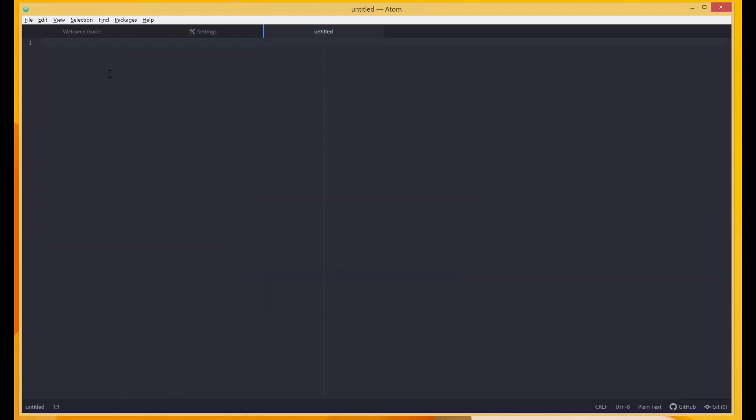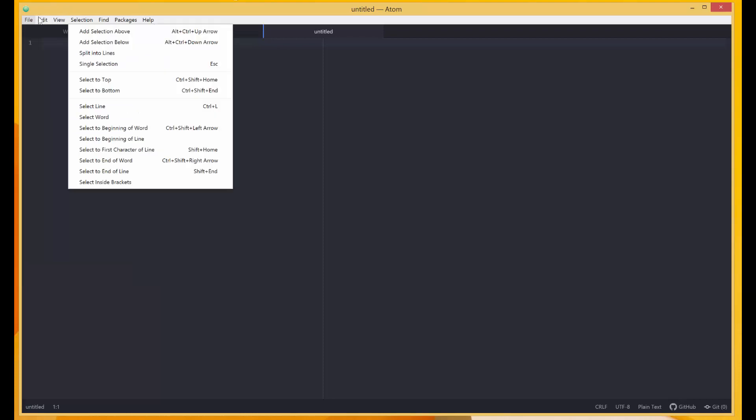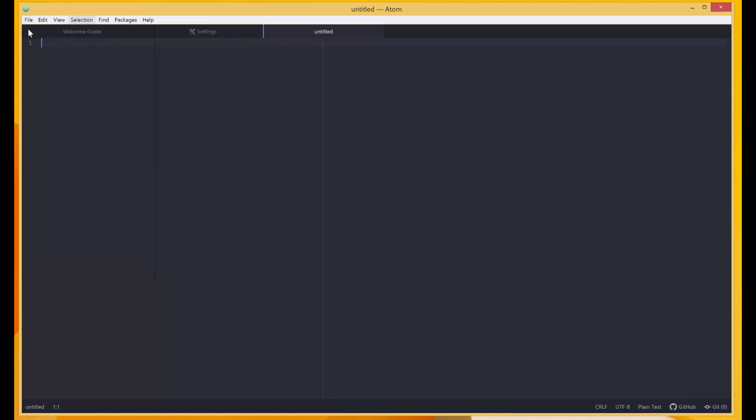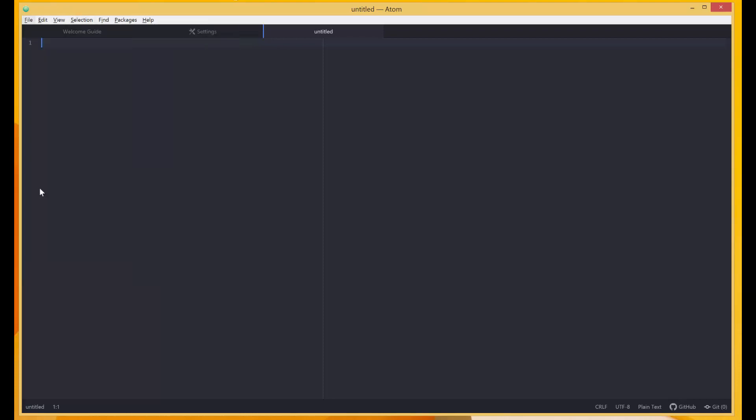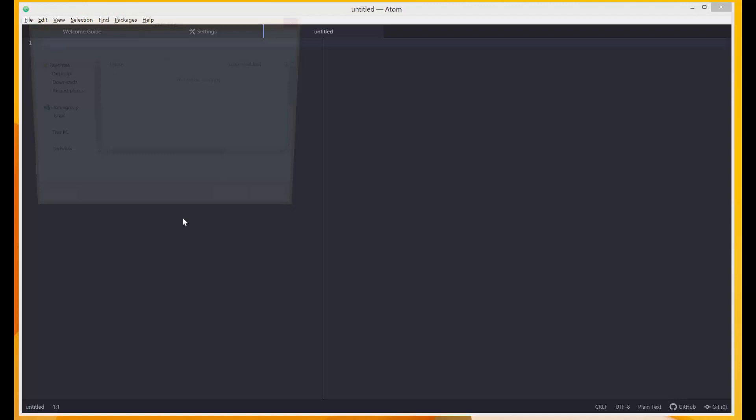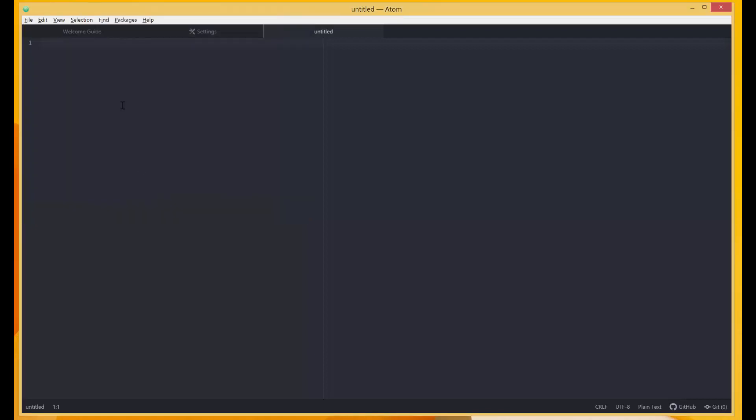I'll save the file by coming over here and then simply selecting Save or pressing Ctrl and S to save. I'll just keep it where it is now. I'll say hello.py. Okay, so this is our file. This is its location. We're going to change the location later.